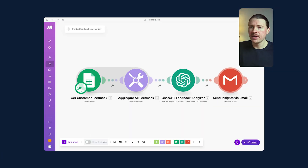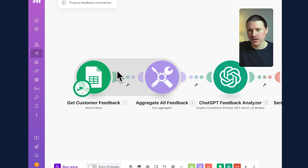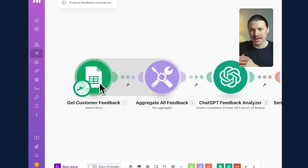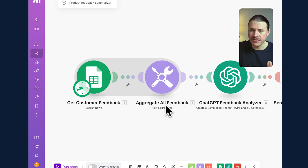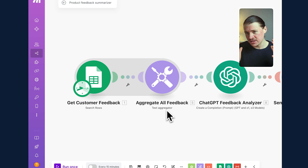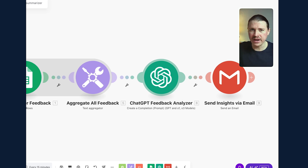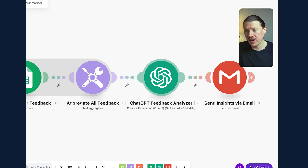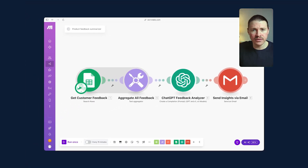Our next AI automation example uses Make.com, and it again follows the Get-Prompt-Transfer framework. First, we're getting data from Google Sheets — in this case a sheet containing hundreds of rows of customer feedback. We use a Make function called the Text Aggregator to combine all of that feedback into one text that ChatGPT can analyze. We then prompt ChatGPT to look through it and identify the most common feedback requests or pain points customers are having. Finally, we transfer the result — sending a report to our product team listing the top five biggest requests or pain points.